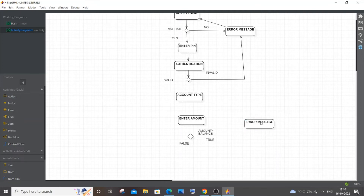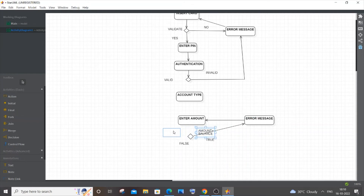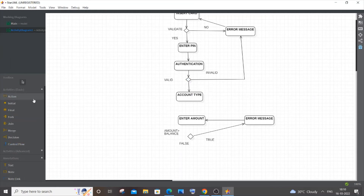After the error message for the True branch, the user will be directed to enter some other amount. I'll draw the control flow lines for the existing actions. Let me move this condition shape and draw the flow lines — that looks much better.